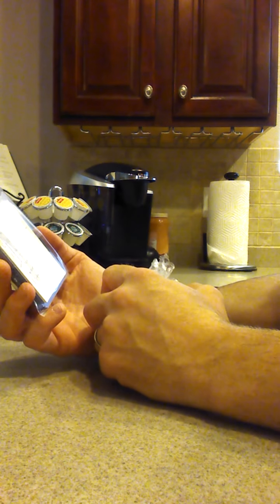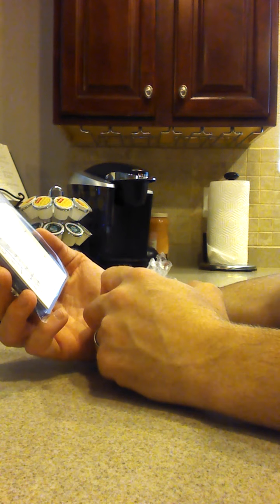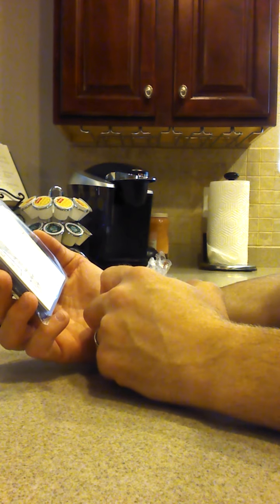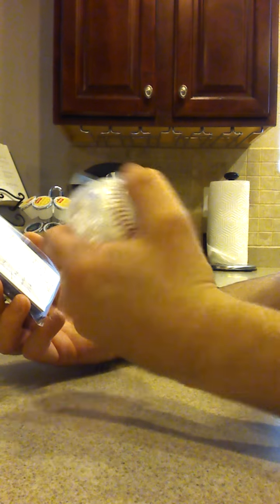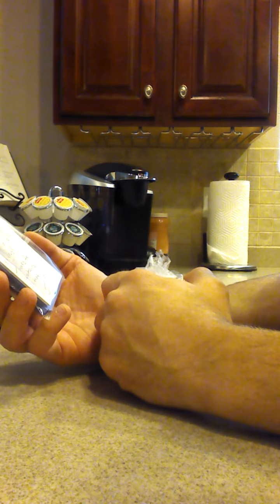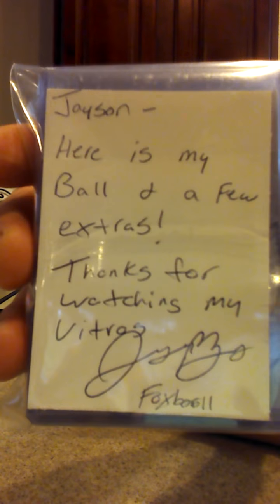He threw in some extras, it says Jason, here's my ball and a few extras. I only get one of his balls. Thanks for watching my videos, Jason.